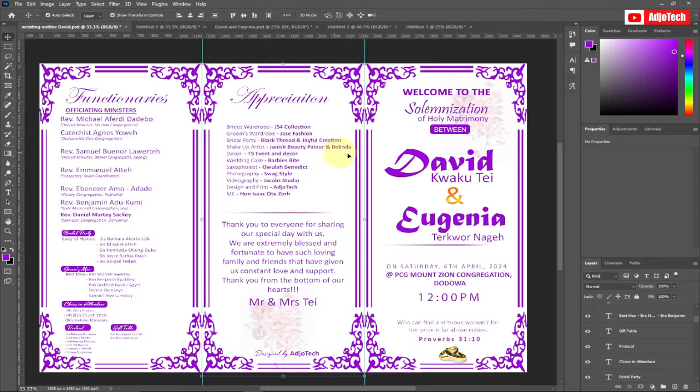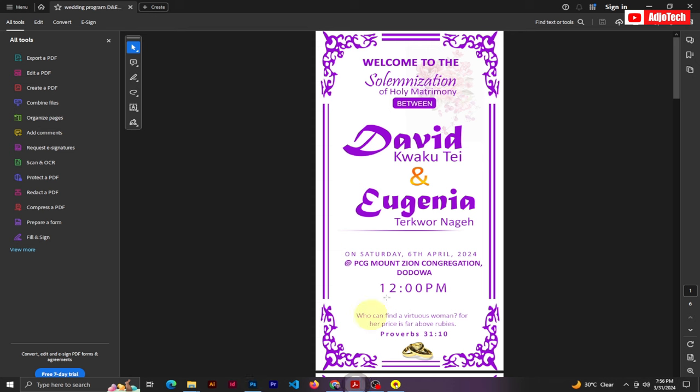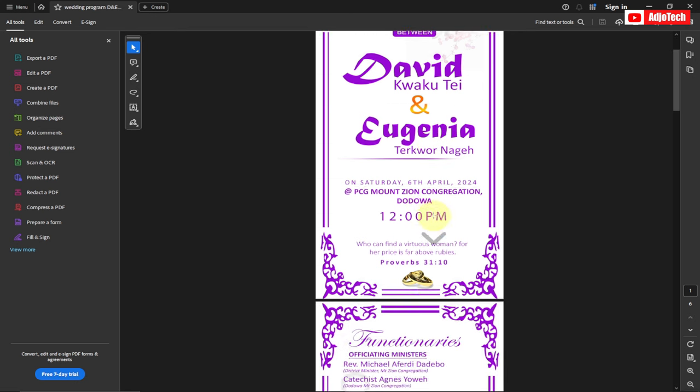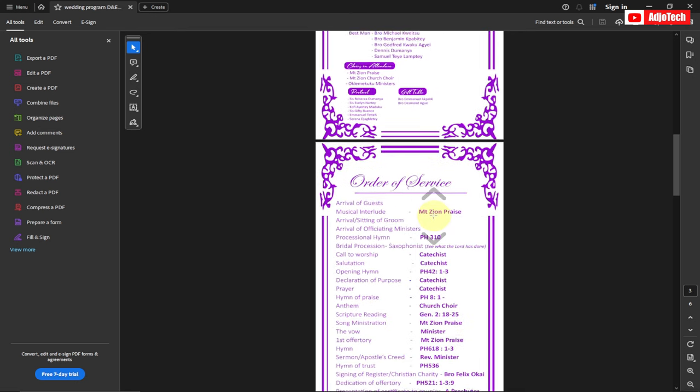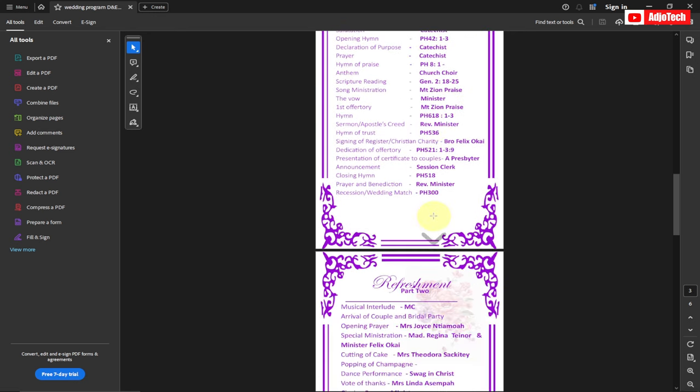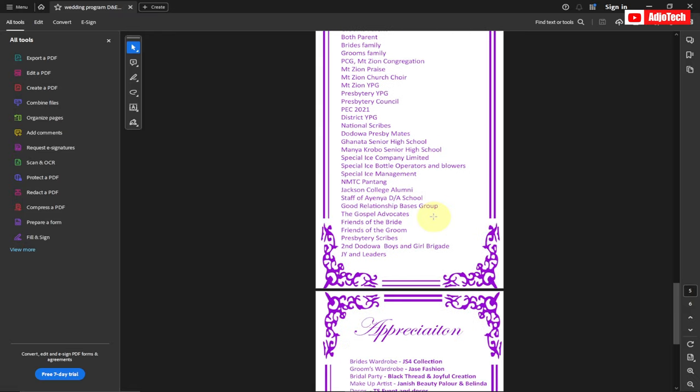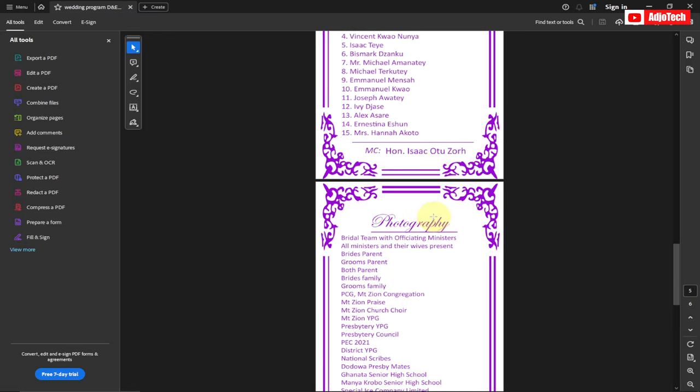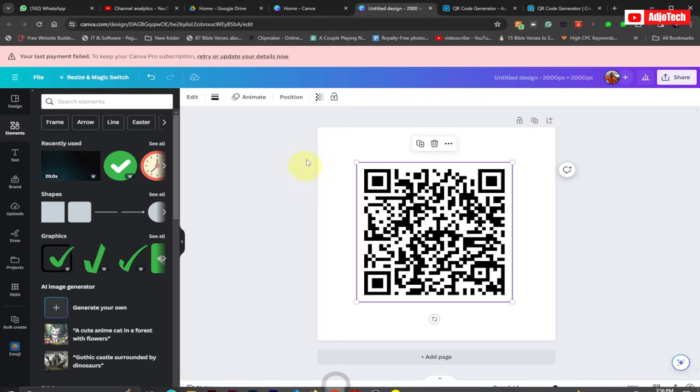...a program outline, that's a wedding program outline, and then I want to create a PDF file which can be scanned through a QR code. So this is a PDF file. I want people to be able to have access to my document, that's the wedding program outline, without having to have this hard copy.